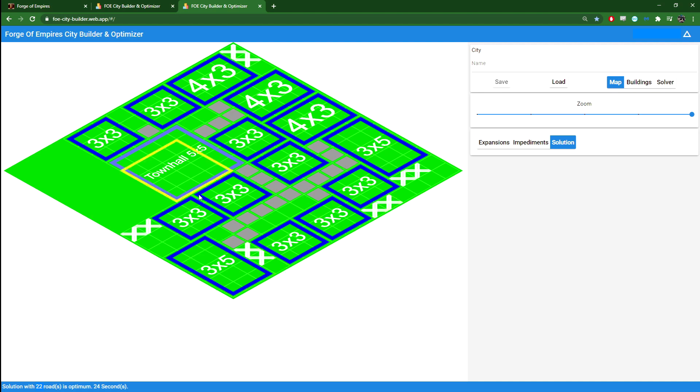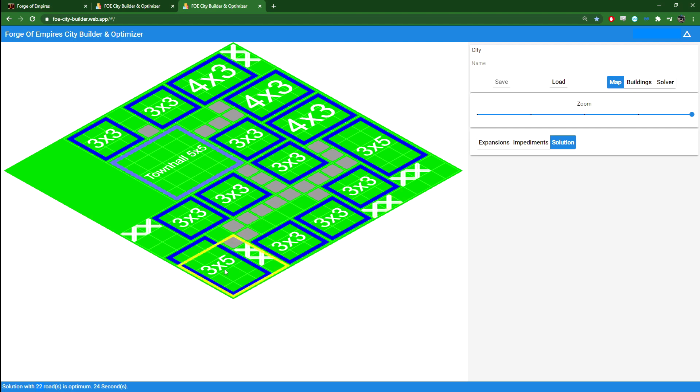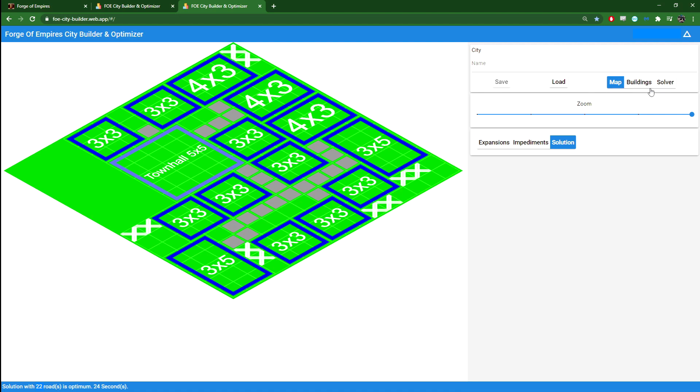You can easily see that you can do two fewer roads. So 22 or 20 roads seems to be what I'm able to do here. And I think that's probably the best you can do. So that's if I remove this impediment.